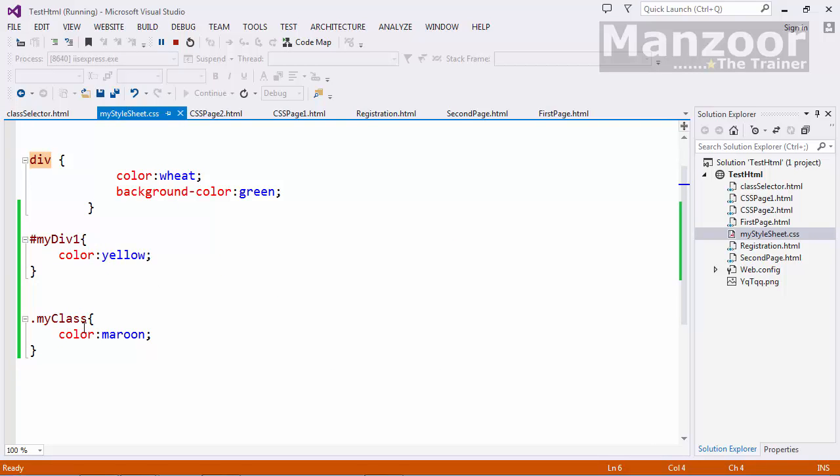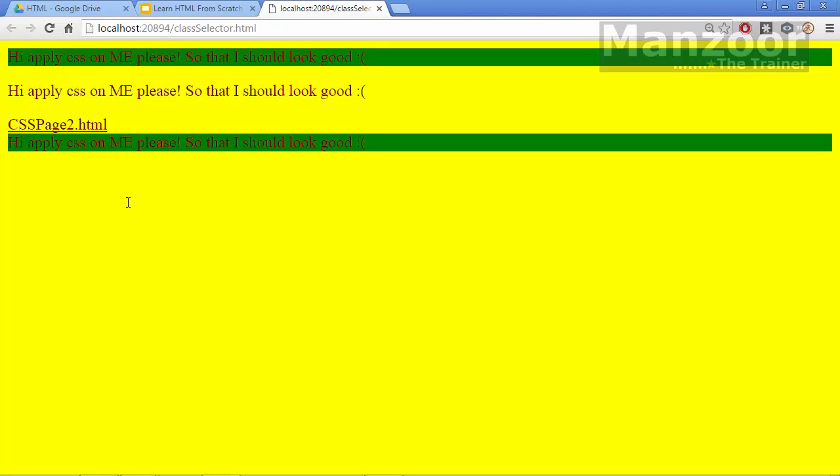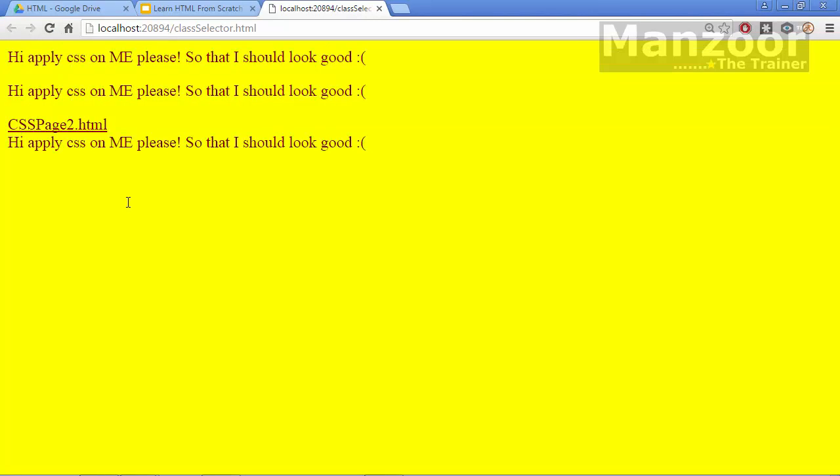Class overrides this. So if you are getting confused, now let me comment this out. Save this. And I will save. Now you see the color as maroon.